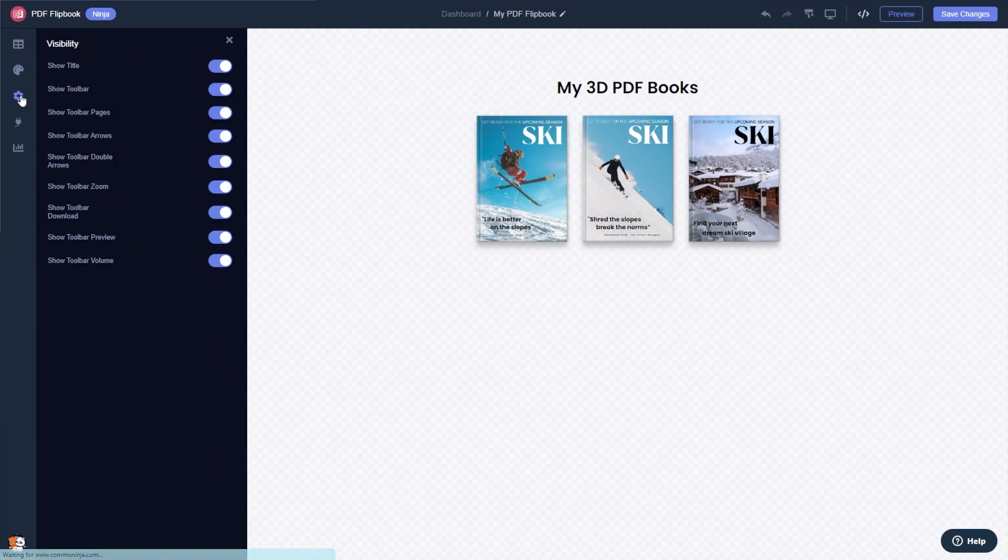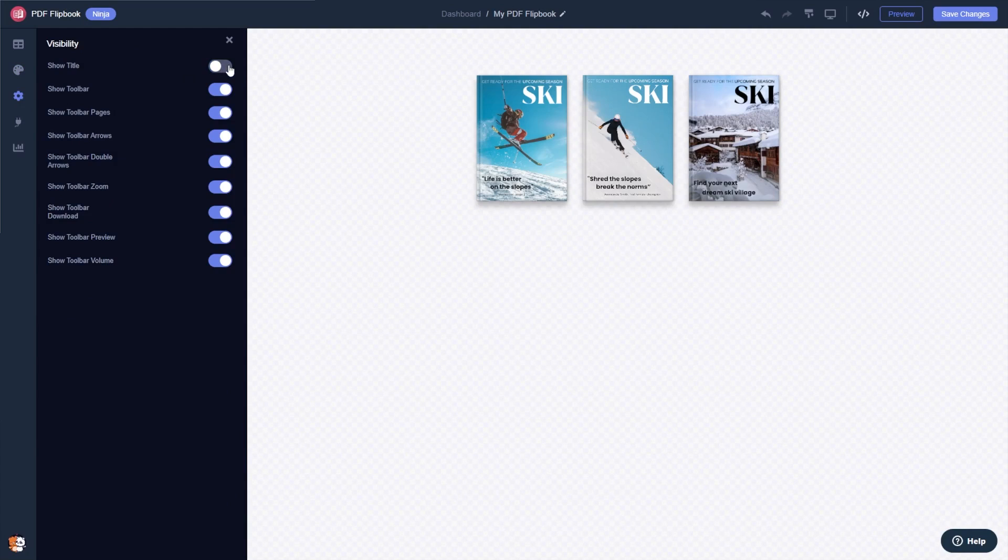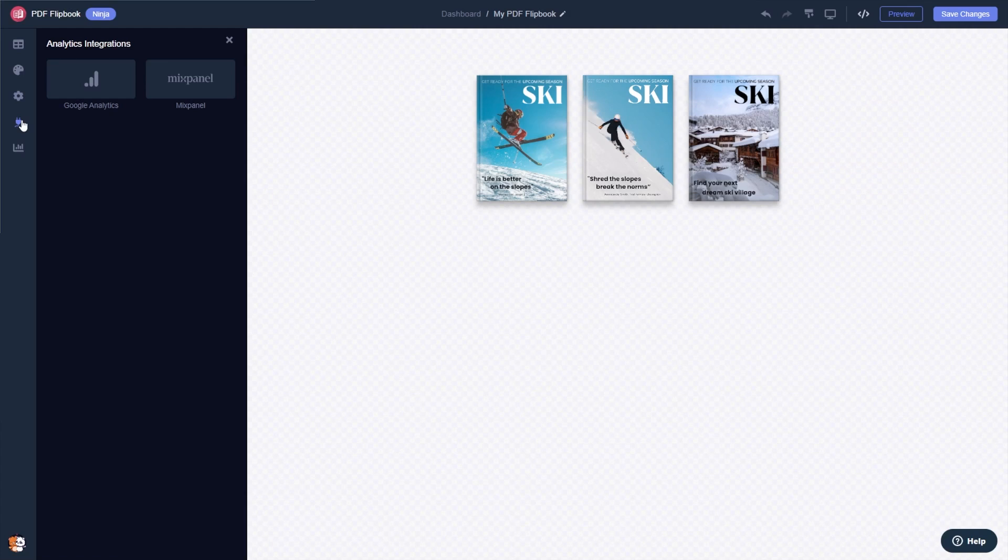You can change the flipbook settings and integrate external platforms and services.